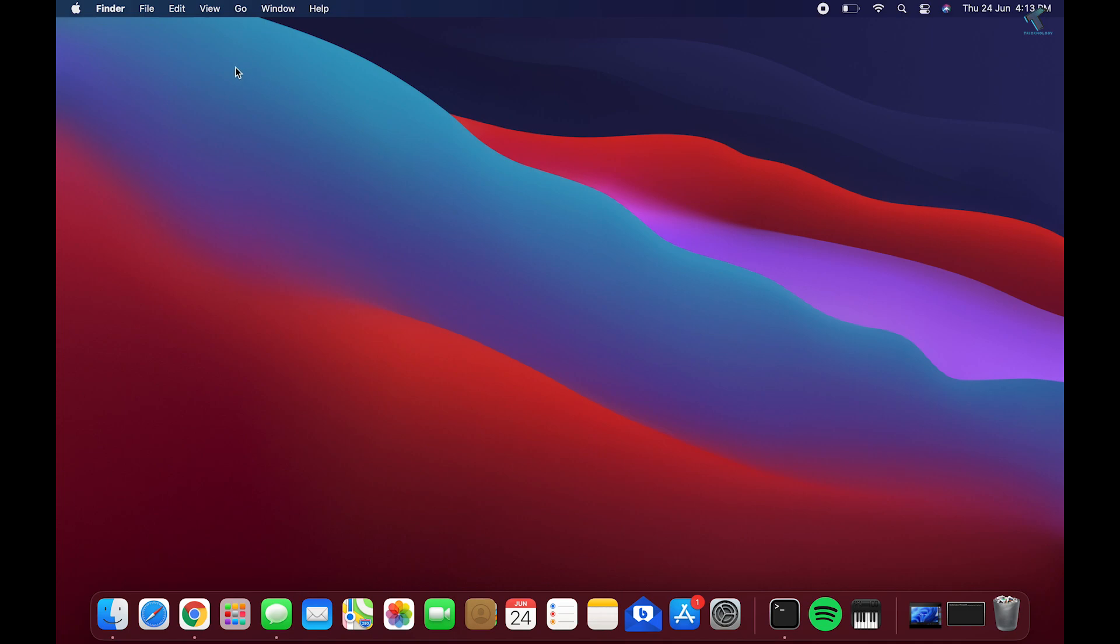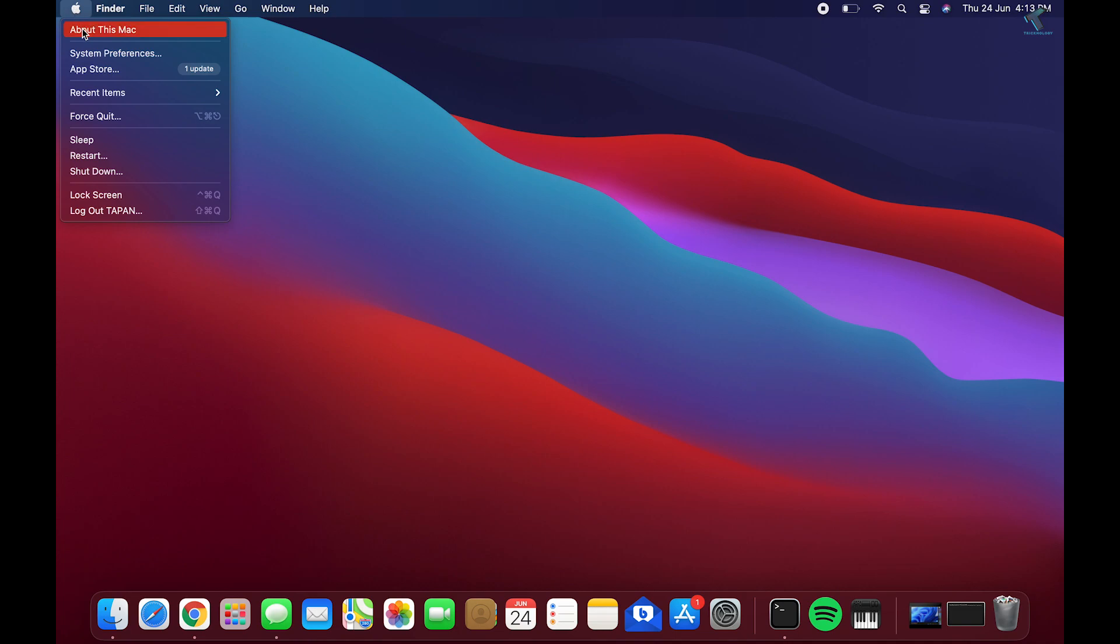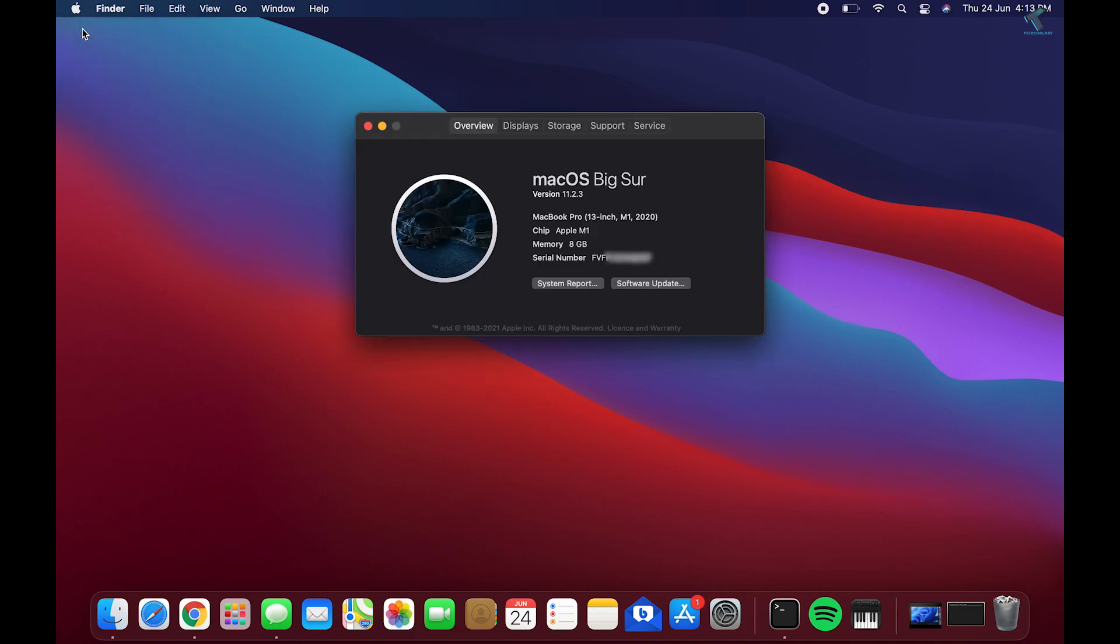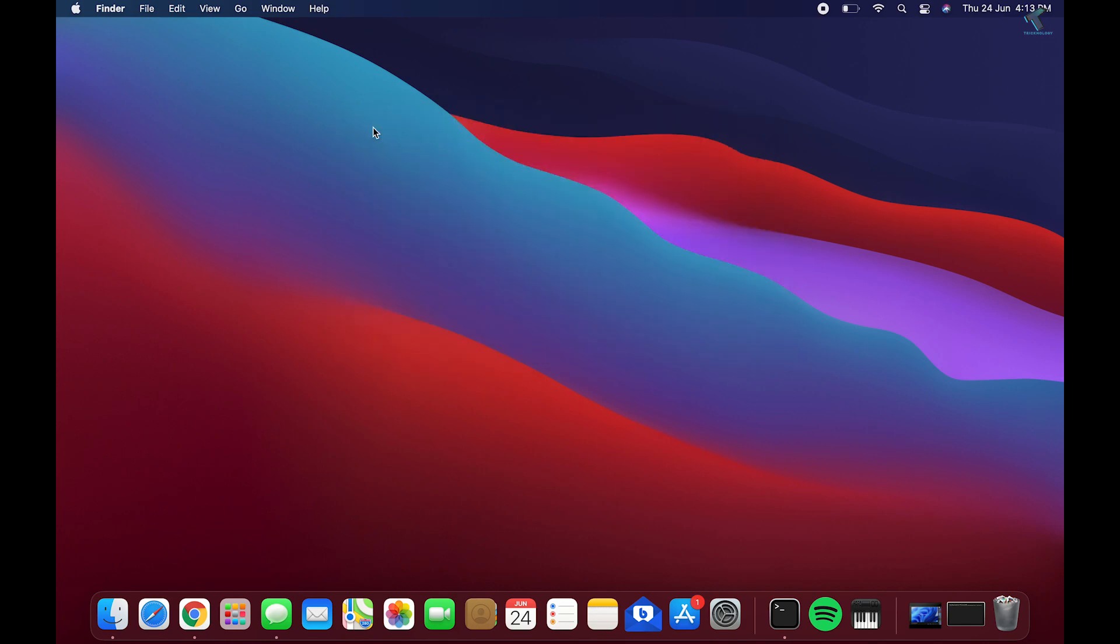First, go to your Apple icon in the left side corner, then click on About This Mac. Now here if you click on Overview, you will get your serial number there.